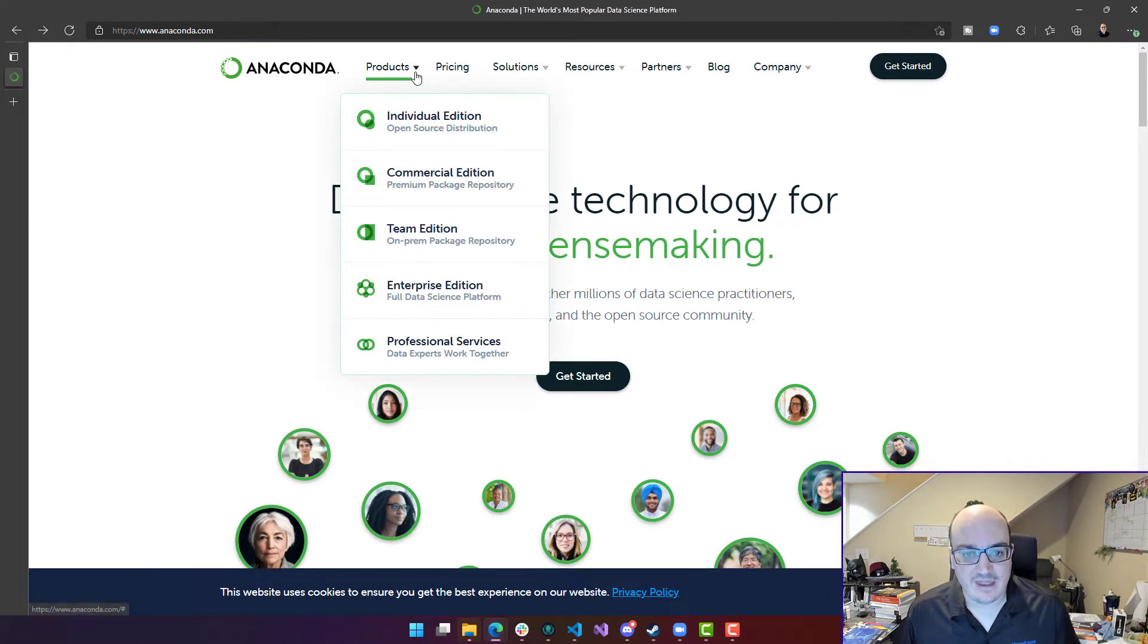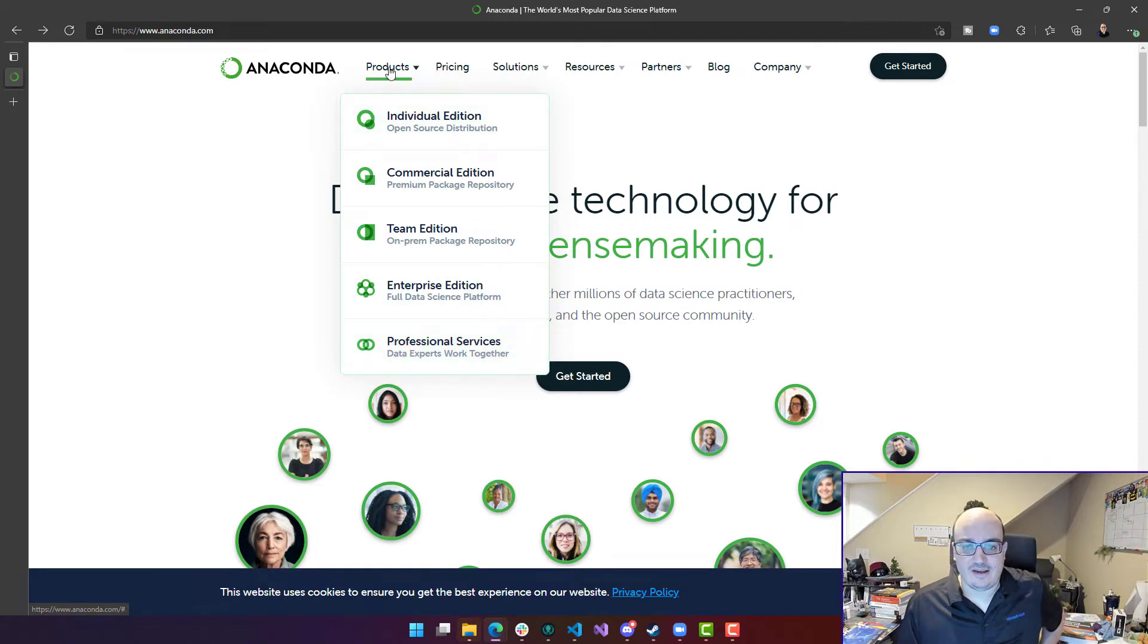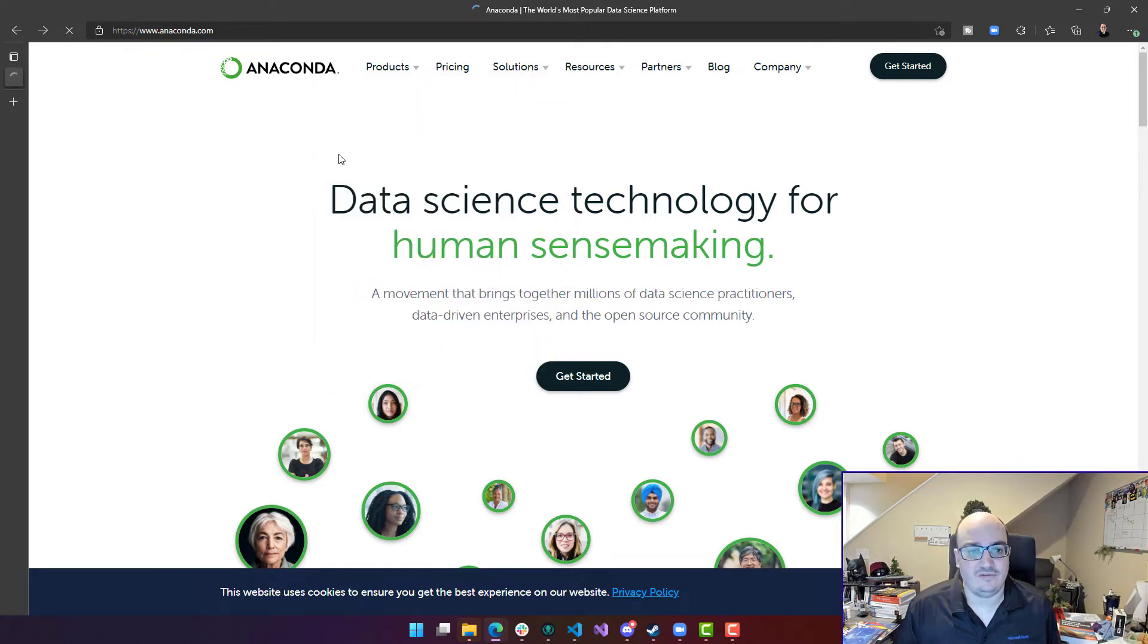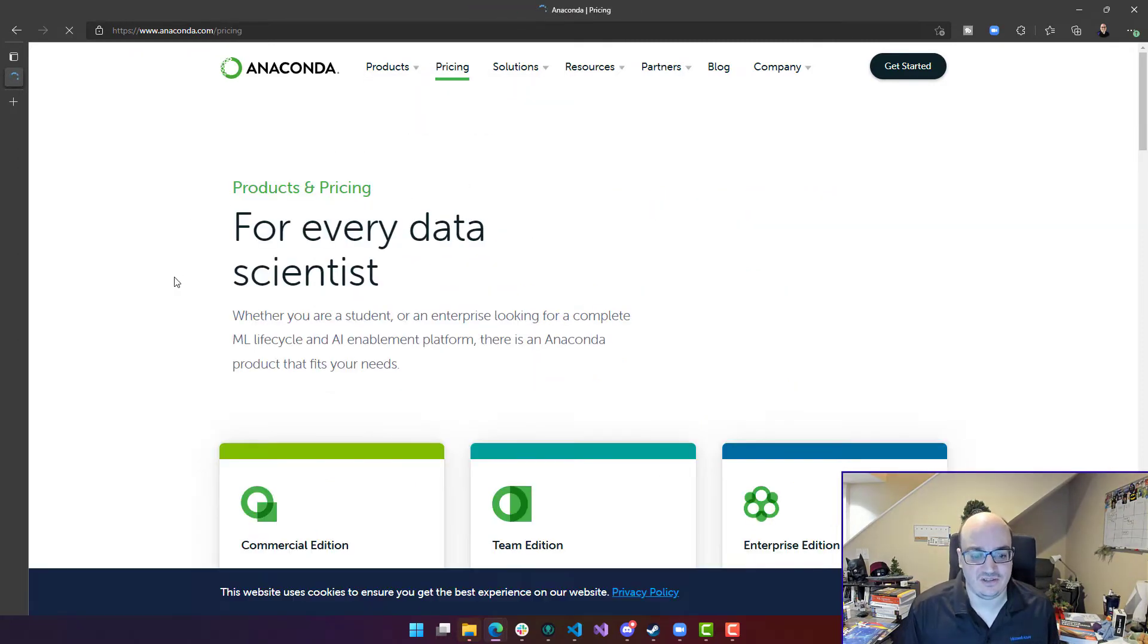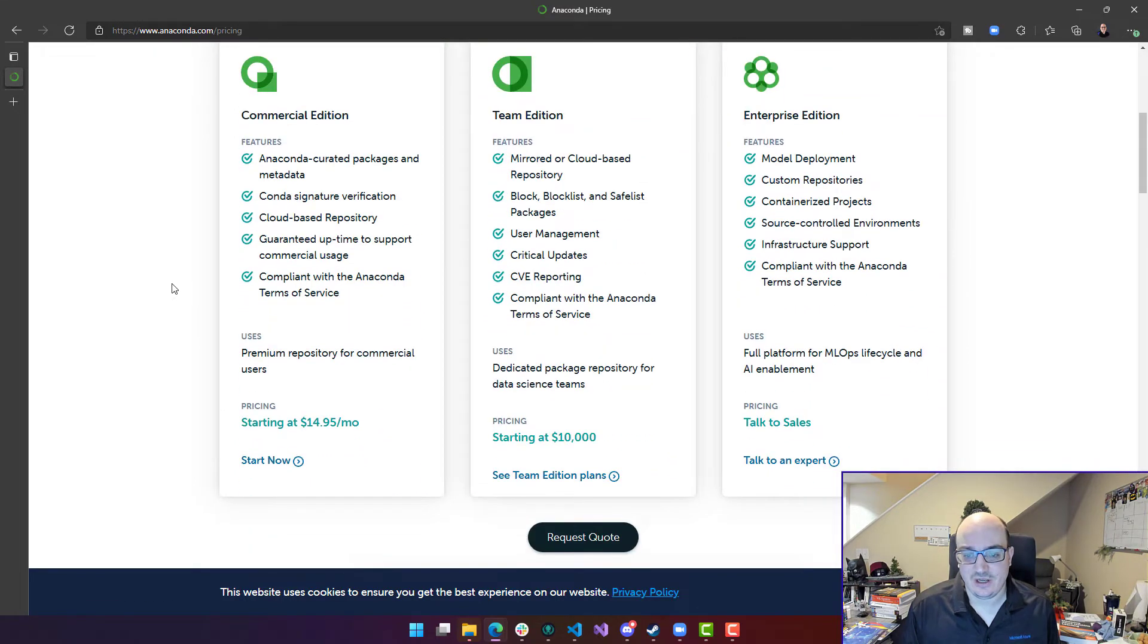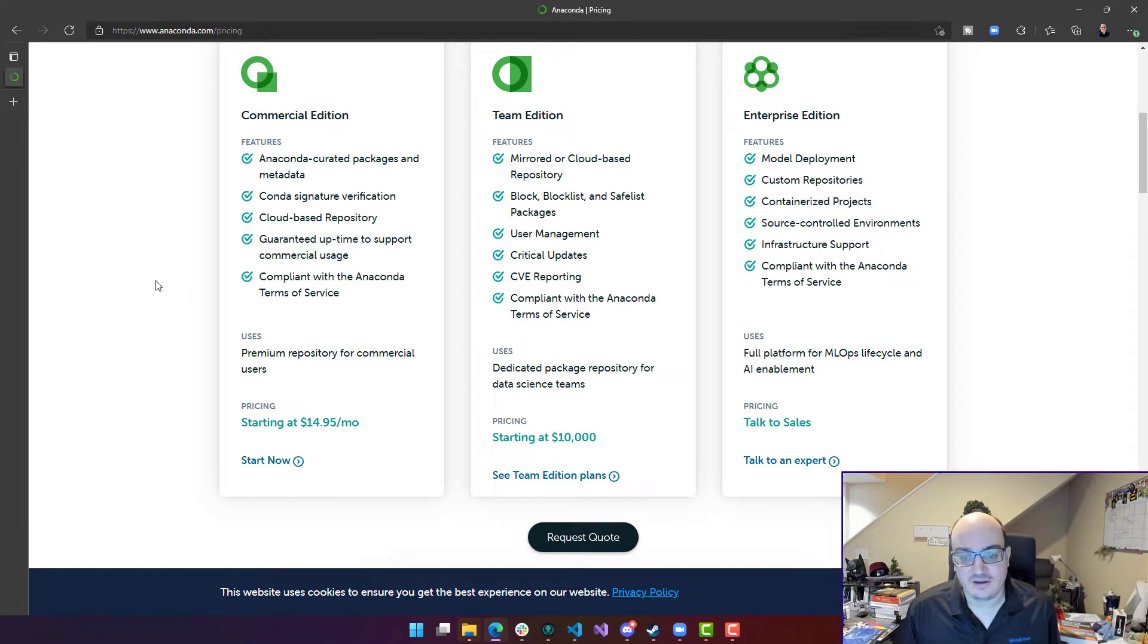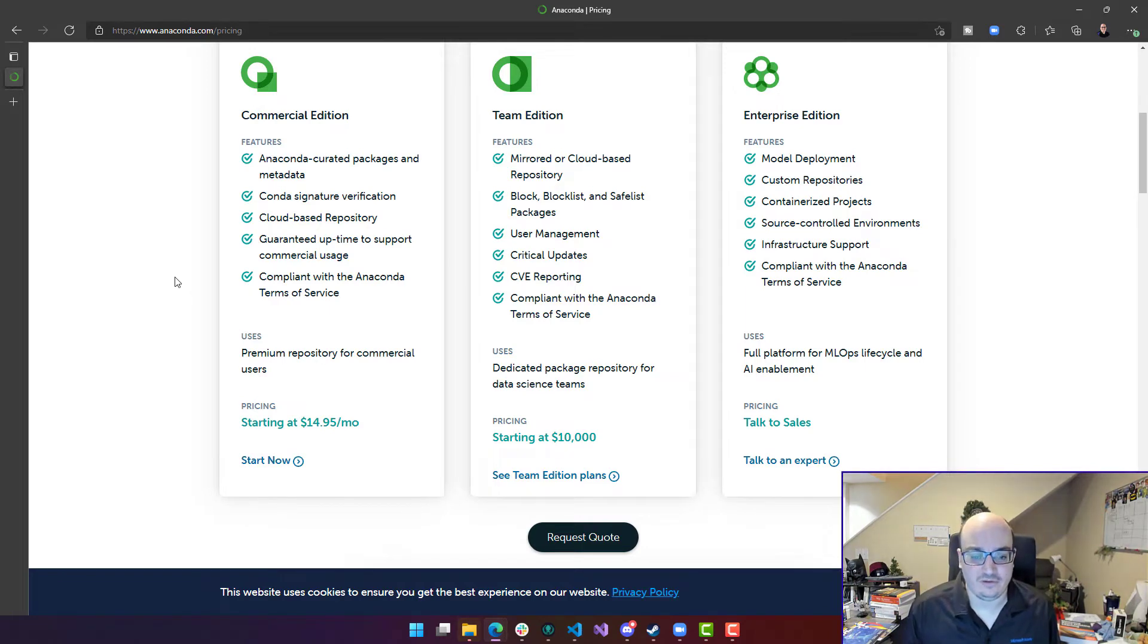They have a number of different editions of Anaconda out there and you can take a look at their pricing page for a detailed comparison about each different edition. I would also take a look at the terms and conditions to determine if you can use the free version.